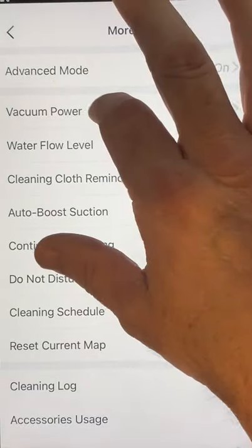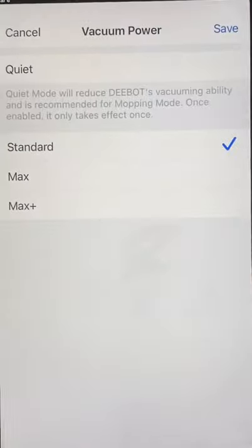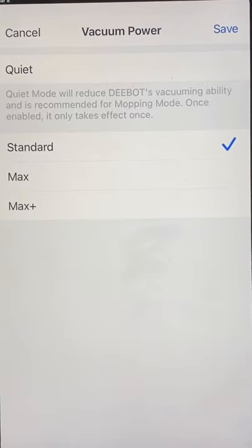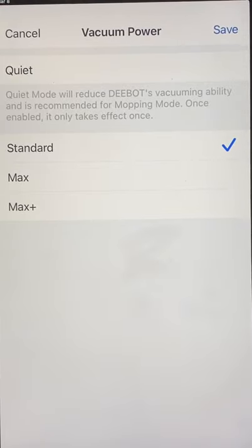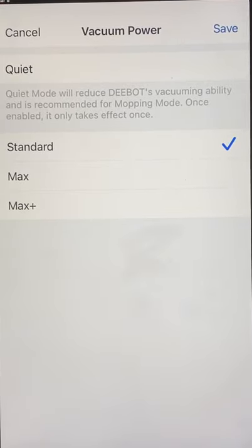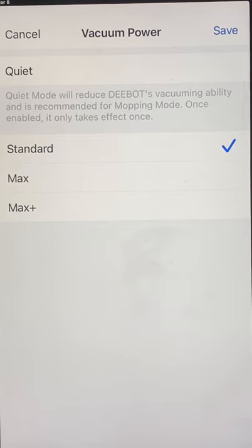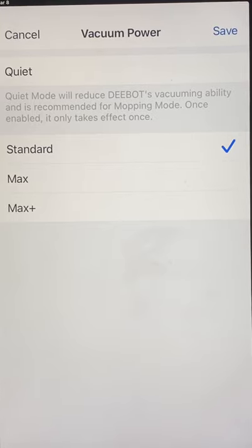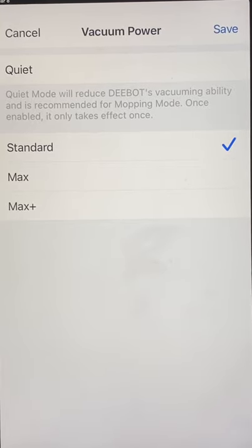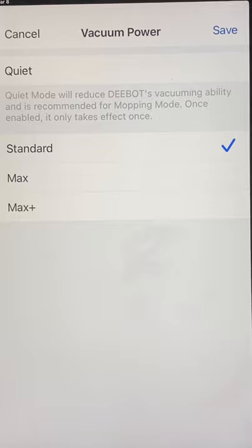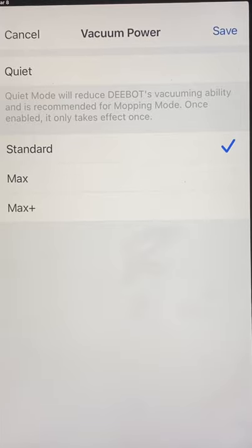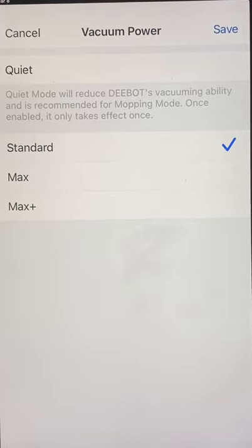Then we have Vacuum Power. That's simply quiet, standard, max, and max plus. Quiet — I highly recommend you use during mapping because it doesn't use as much battery power. There are a lot of reasons why you don't want to use excessive battery power during mapping.